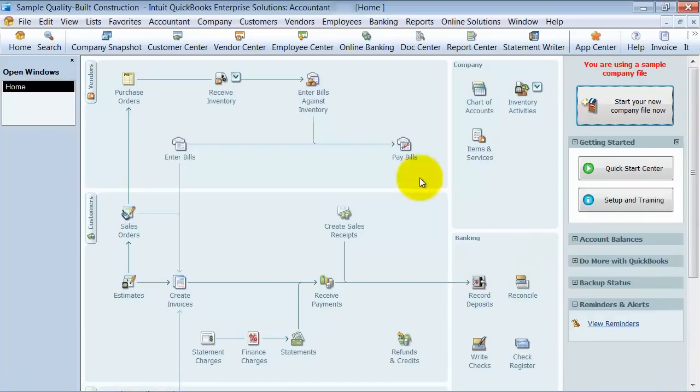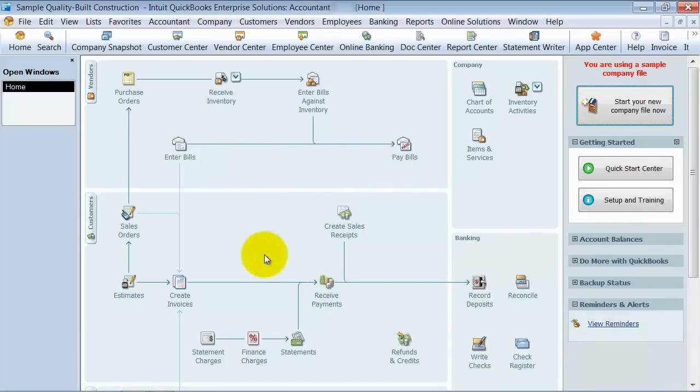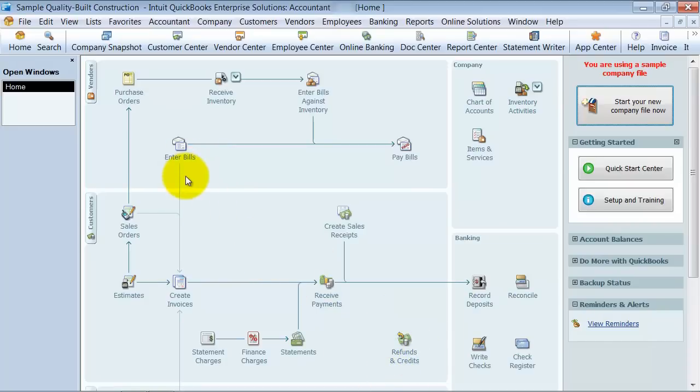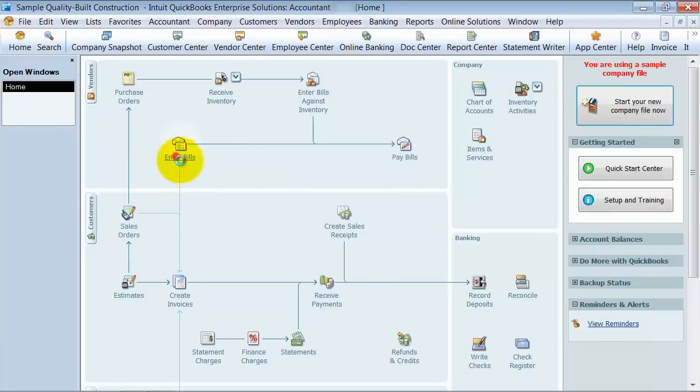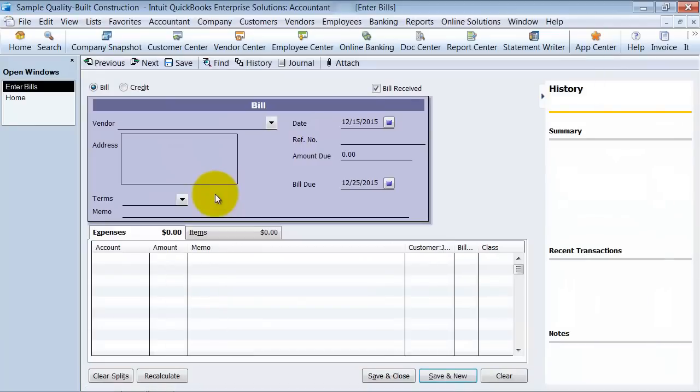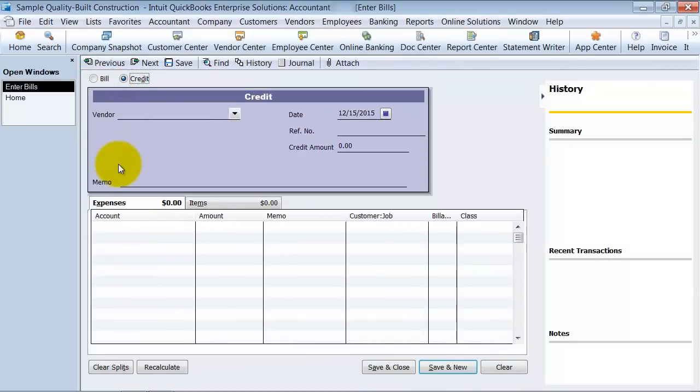So first things first, one thing to be sure of: unlike in the client area where you have refunds and credits, for the enter bills and for the credits on vendors, you actually go into the enter bills area. Up top here you see bill and you see credit. So we're going to choose a credit for now.